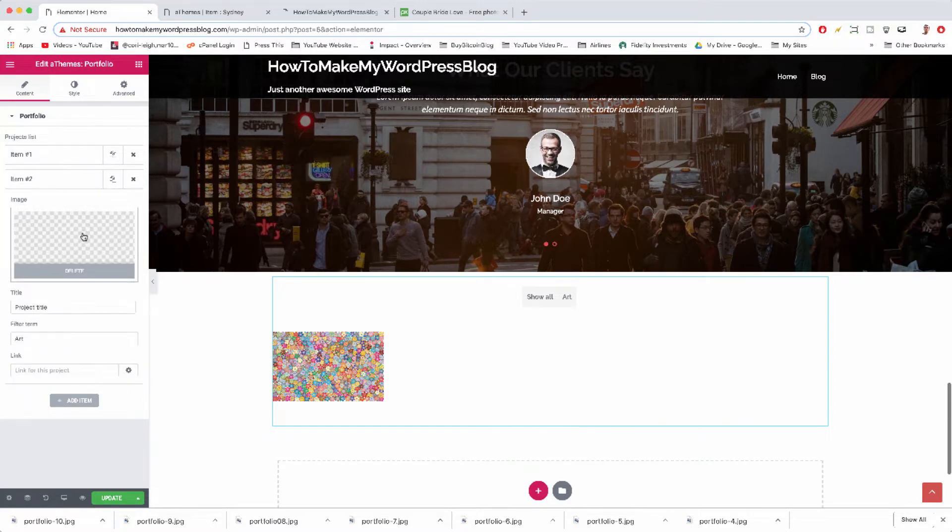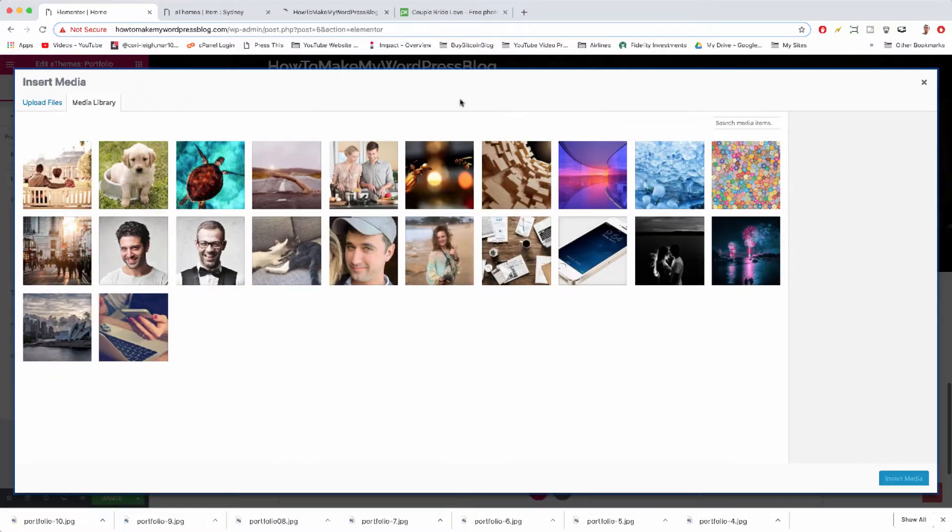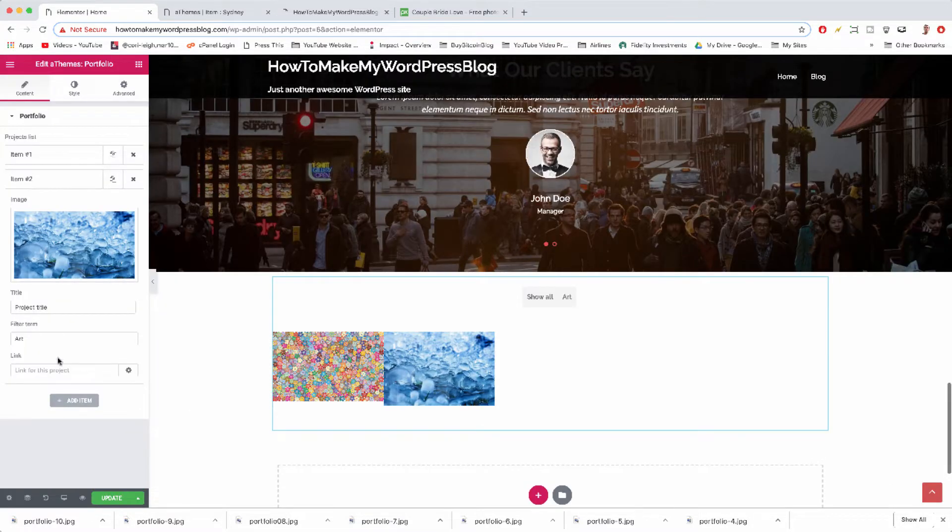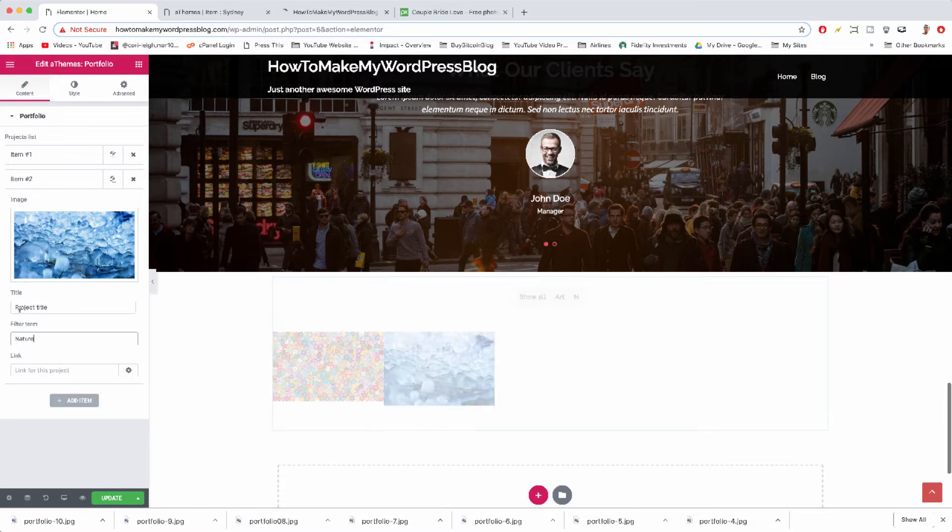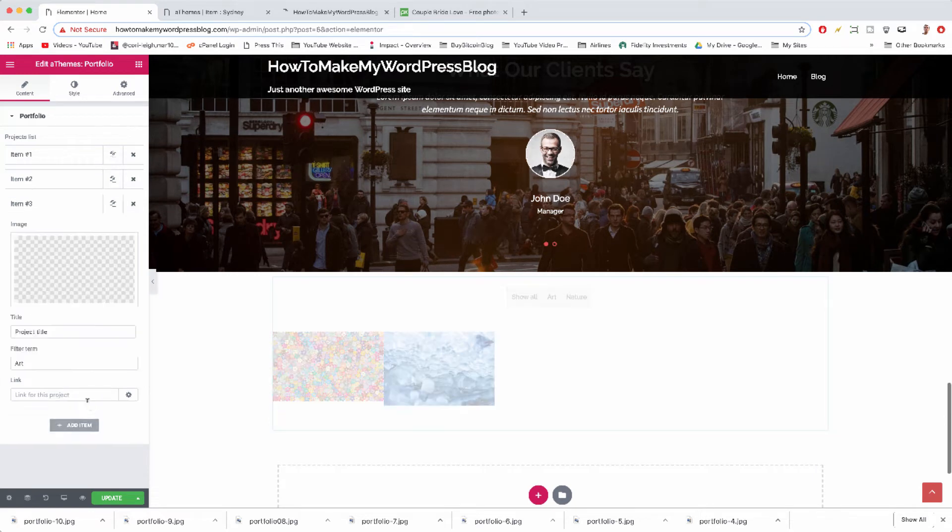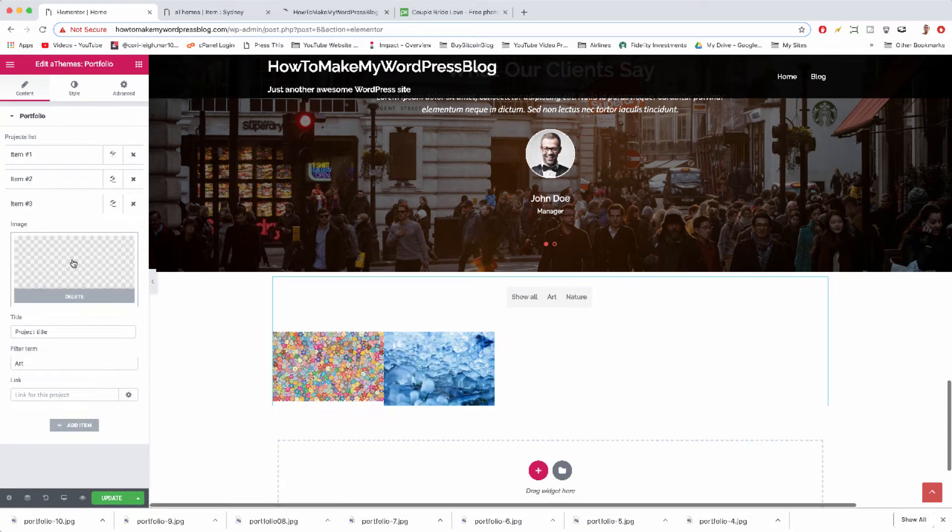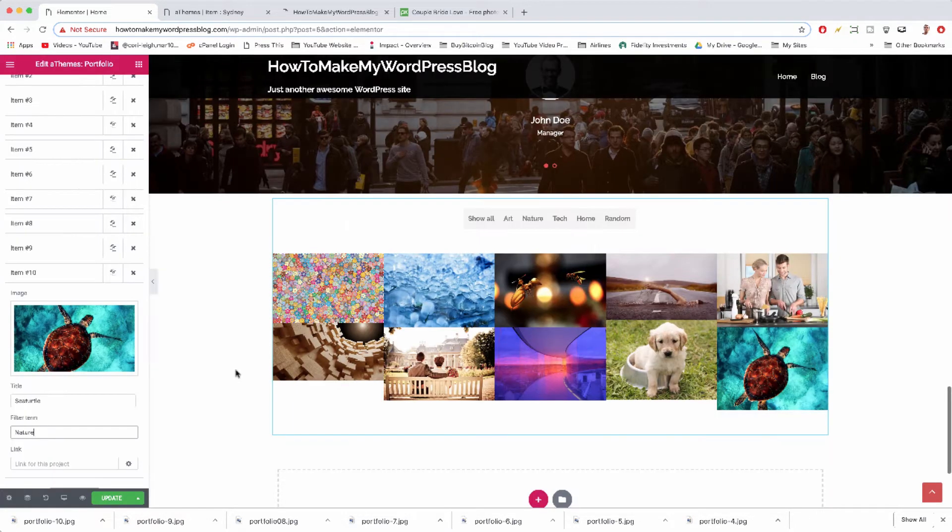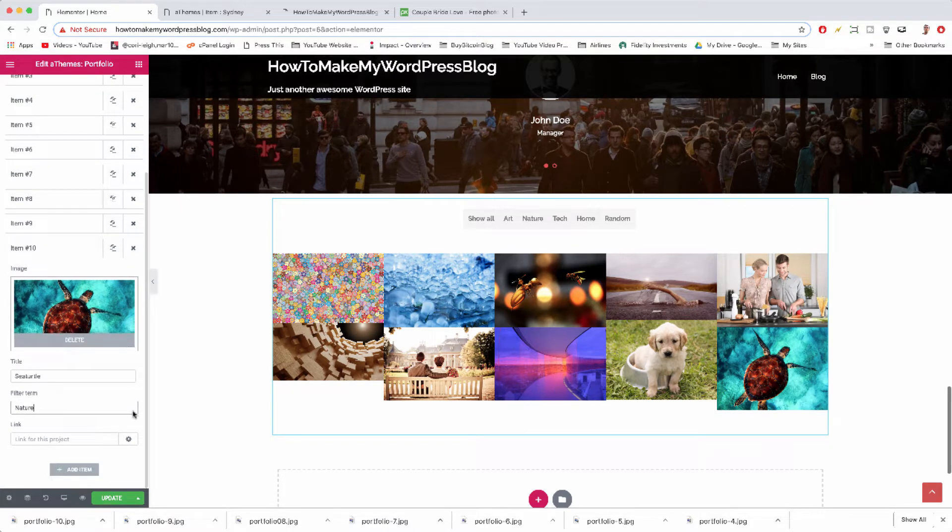Let's open item two, choose image. We can just go down the line. Filter term is going to be nature, probably. Title is going to be droplets, and add item. I think you can add as many items as you want, so go crazy. Alright, with our 10th portfolio item inserted, let's update.